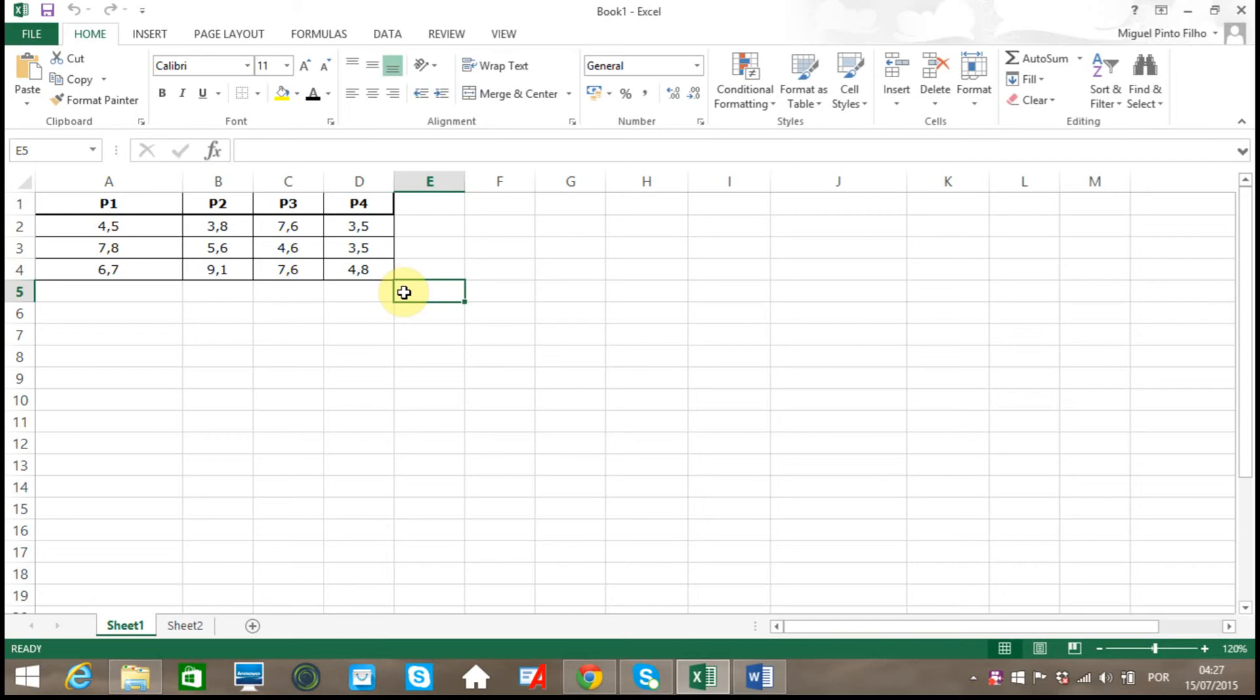Hello everyone, this is Miguel, and in this video I'll be showing how to perform a one-way ANOVA in Microsoft Excel 2013.